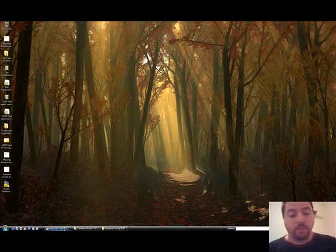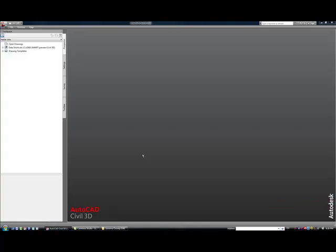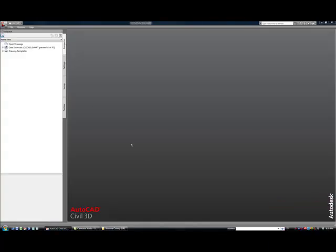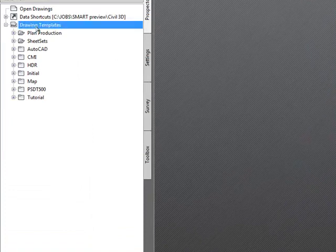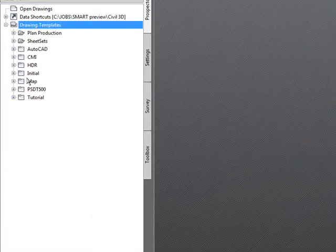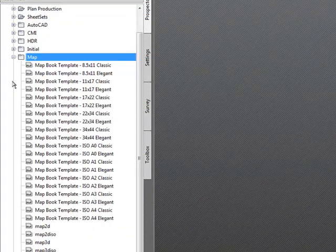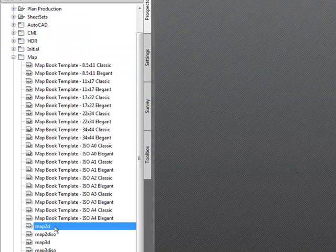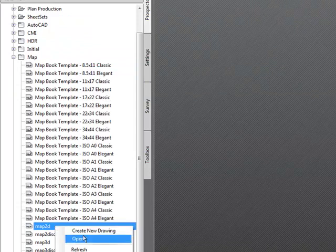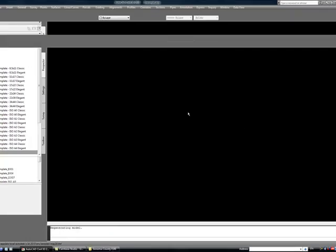First off, let's begin. Let's start with Civil 3D 2010. And the first thing you need to do is you need to use the drawing template map and then it will just be the map 2D. So just create a new drawing.